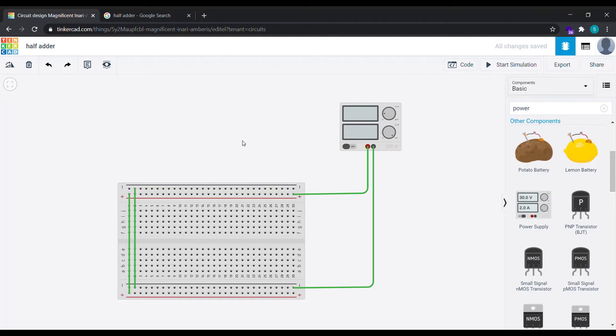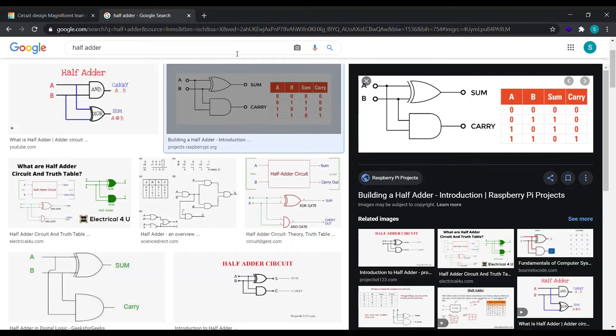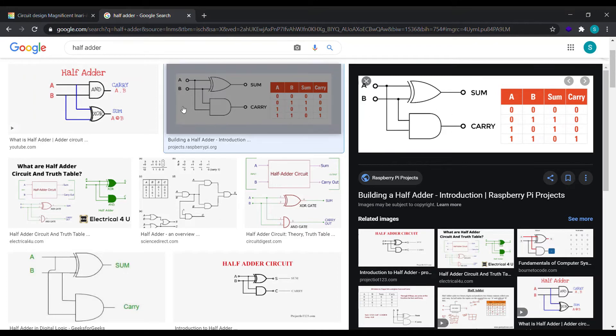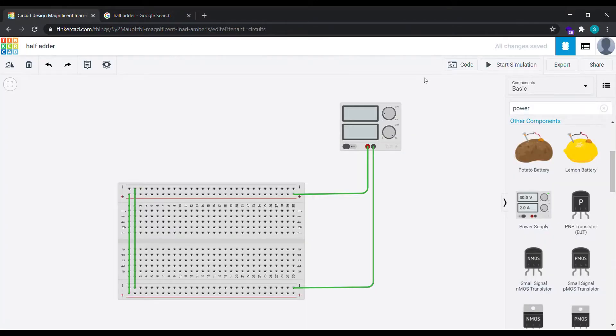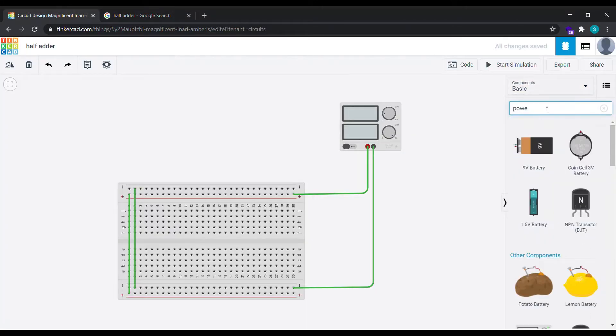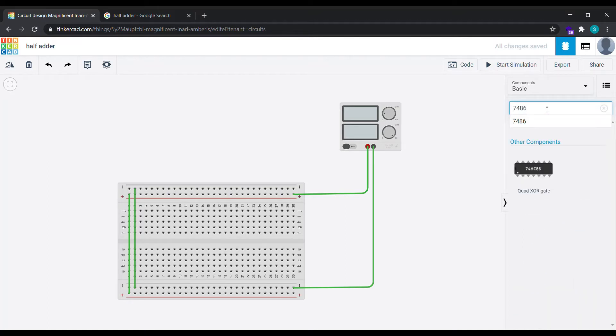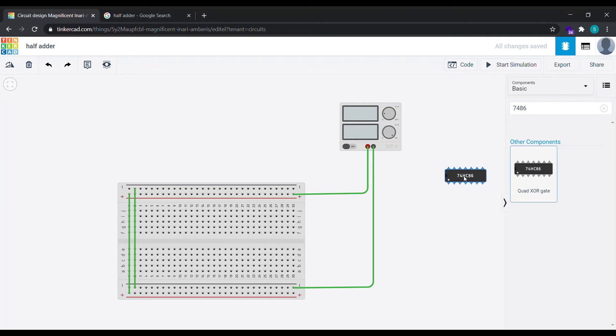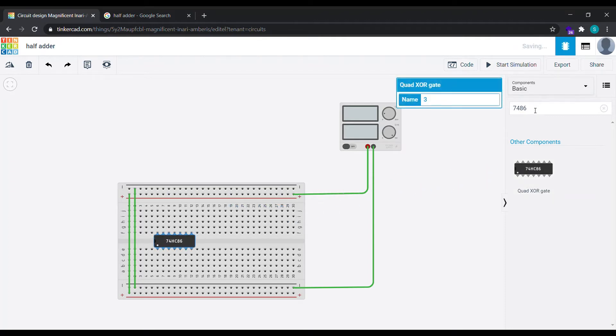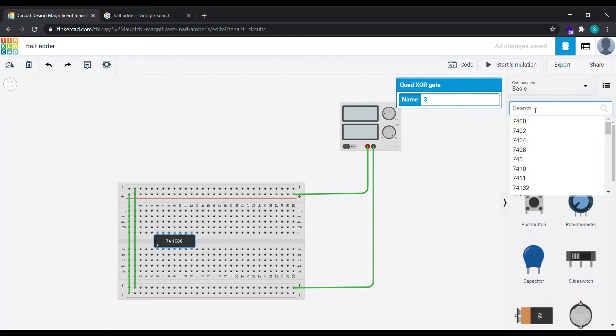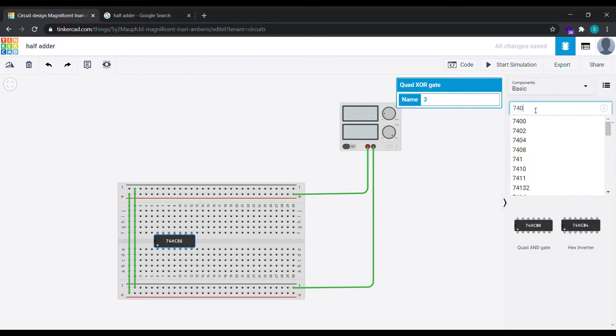Now we are ready to start implementing our circuit. Let's see what we need. We need XOR IC and AND gate IC. Let's type 7486, that is the XOR IC. What you need to do is drag it or select it and drop it here. Similarly select AND gate IC. The number is 7408. Select it and paste it over here.